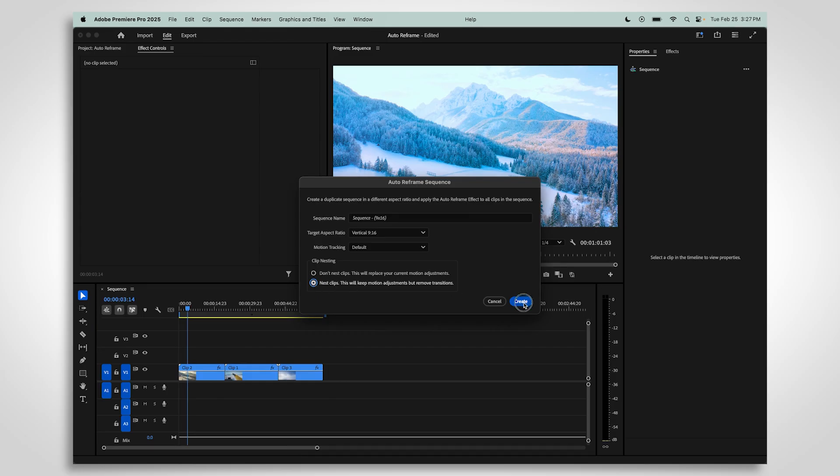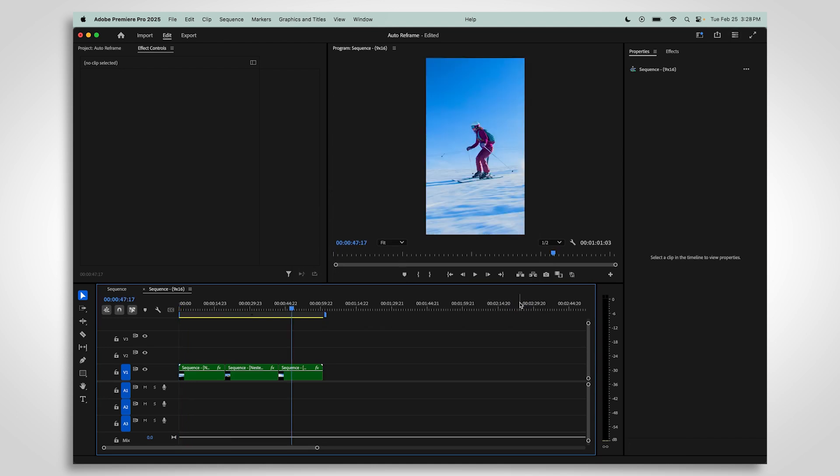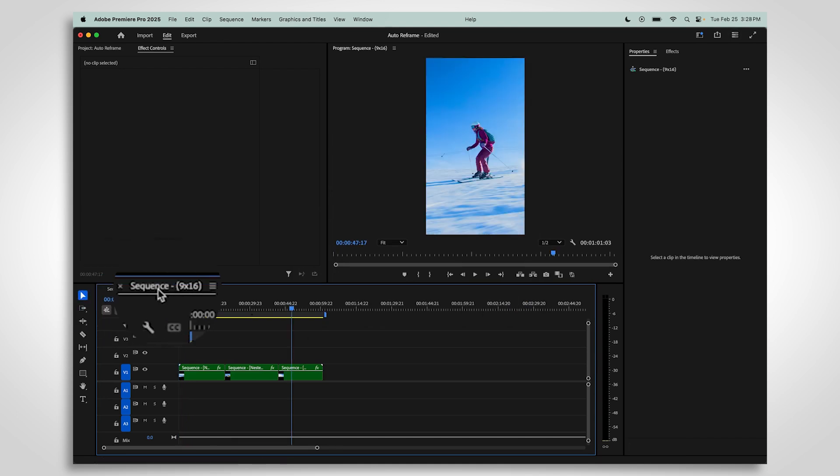Select Create. This will give you two sequences, one in your original aspect ratio and one in your new reframed ratio.